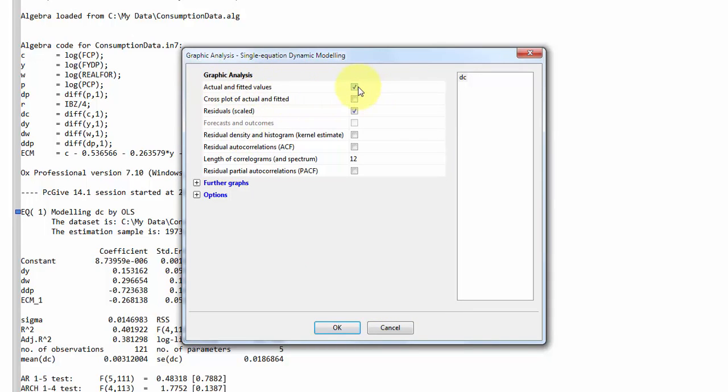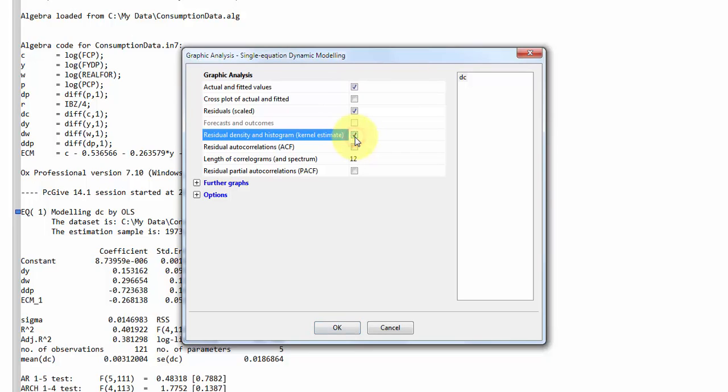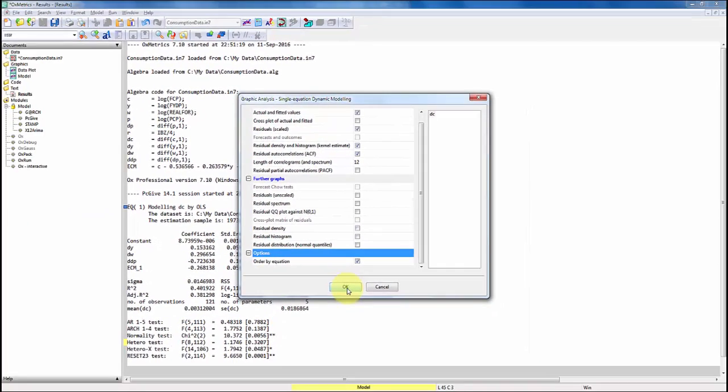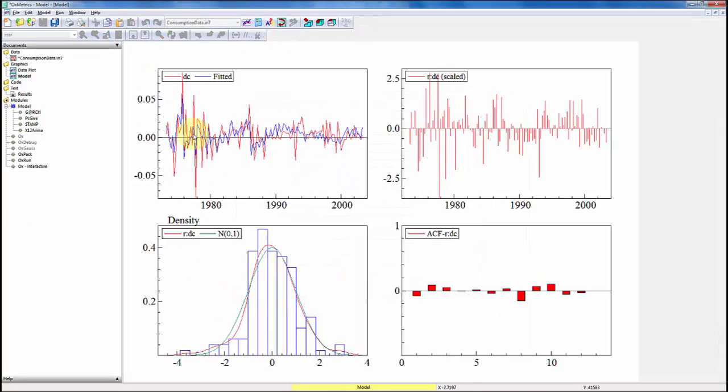And what I want here is four different graphs. First, I want the actual and the fitted values. I want the scaled residuals. Then I also want a residual density and histogram for the estimated residuals. And I want a residual autocorrelation function. So these are the four graphs that I usually look at. I just click OK.